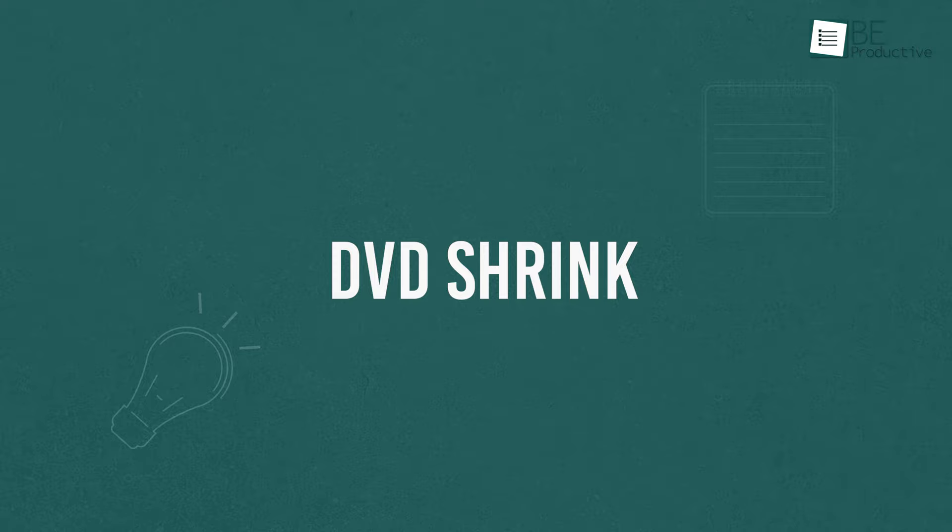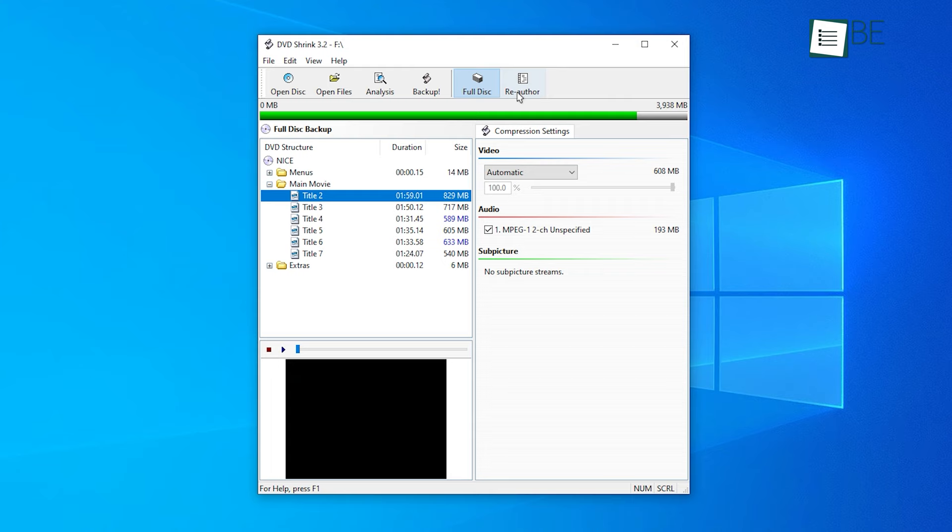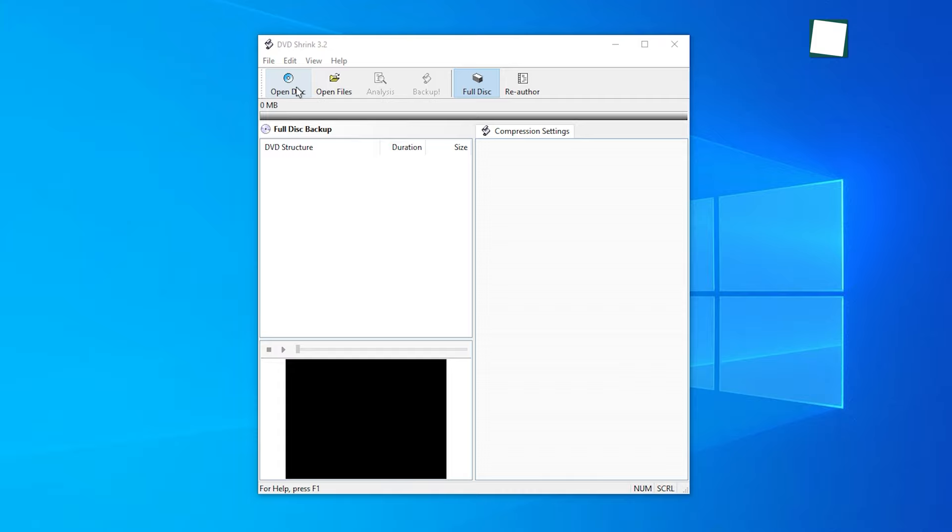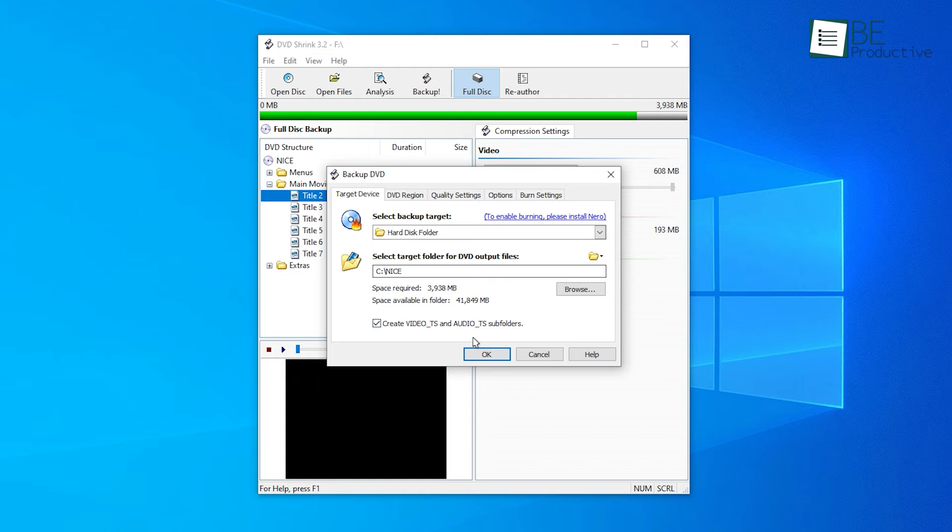Last on our list, we have DVD Shrink, a go-to software for DVD ripping and backup creation on Windows. With its sleek and user-friendly interface, this reliable and free software can quickly and efficiently rip DVDs and create backup copies without compromising the quality of your video files.